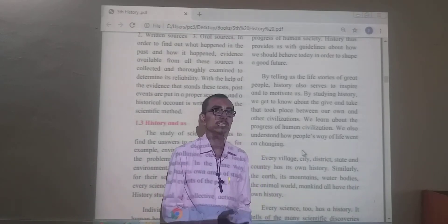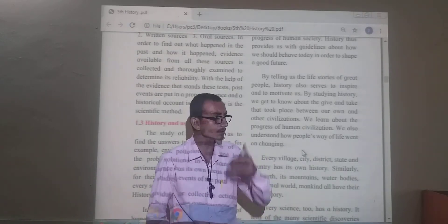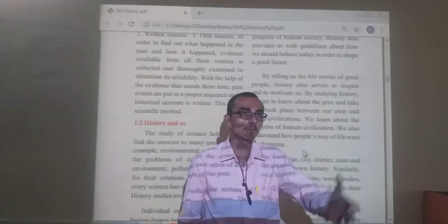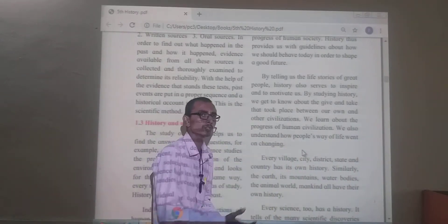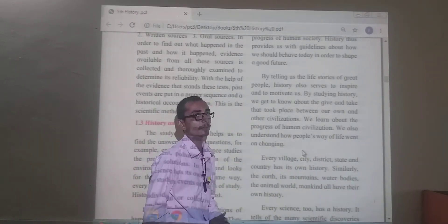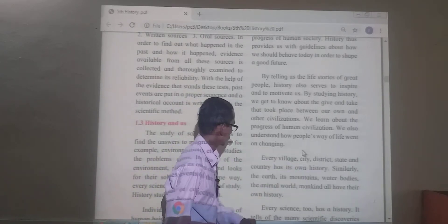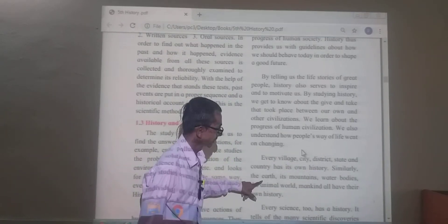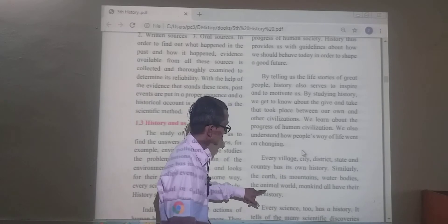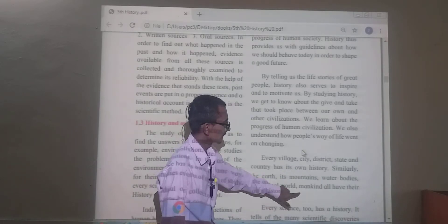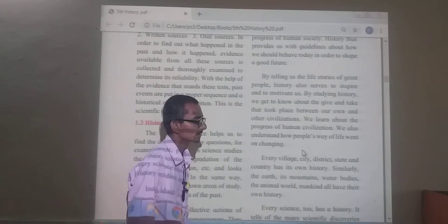Similarly, the earth, mountains, water bodies, the animal world, and mankind — all have their own history.